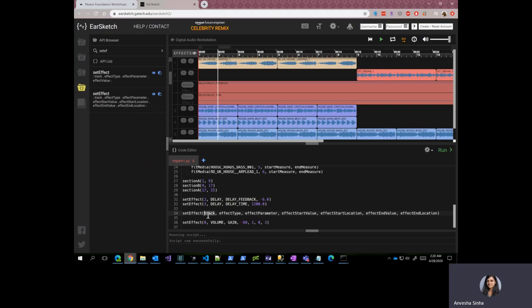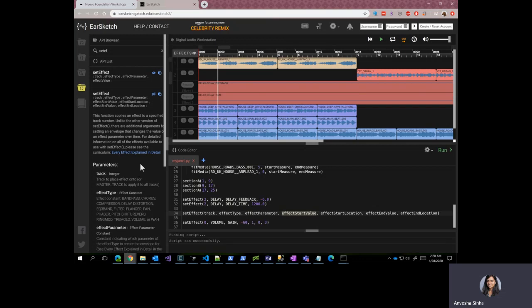You can either replace all of these with the values that you want or you can type it in. So again, this is similar to activity four.